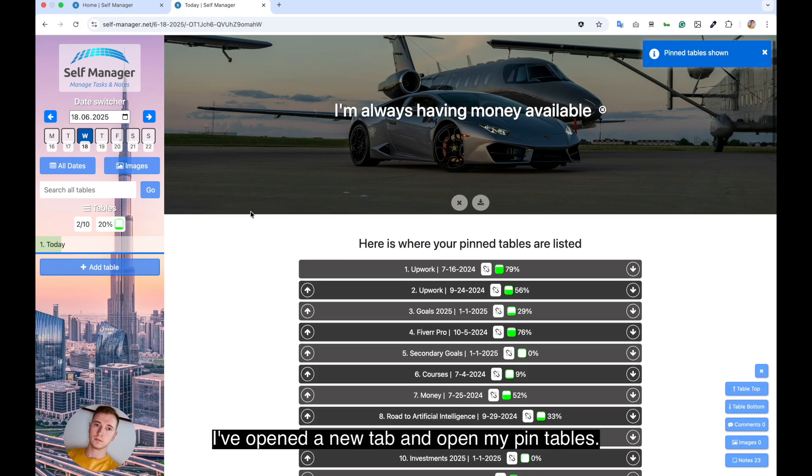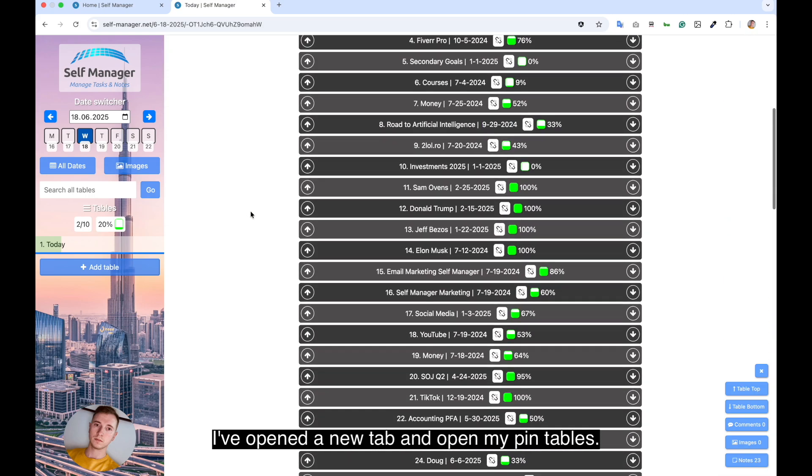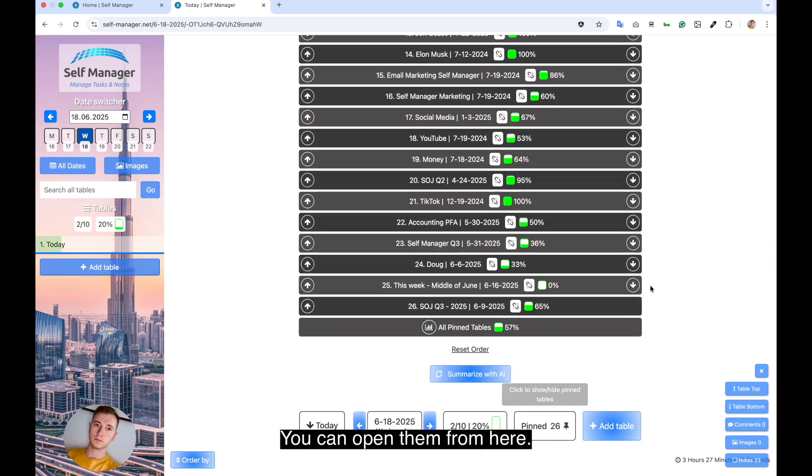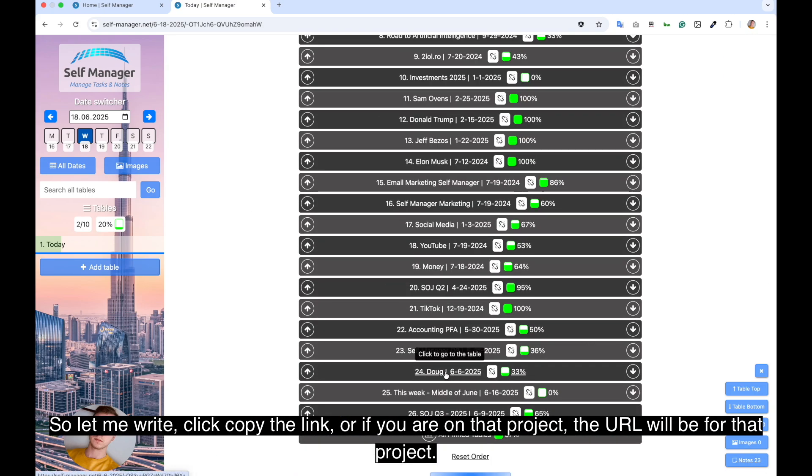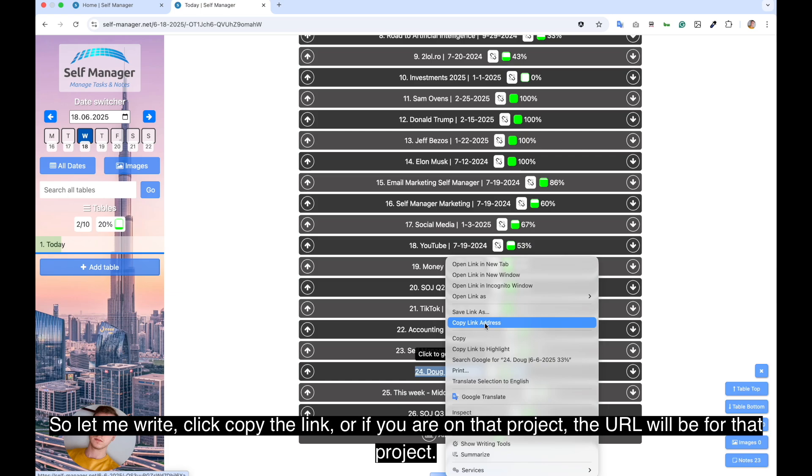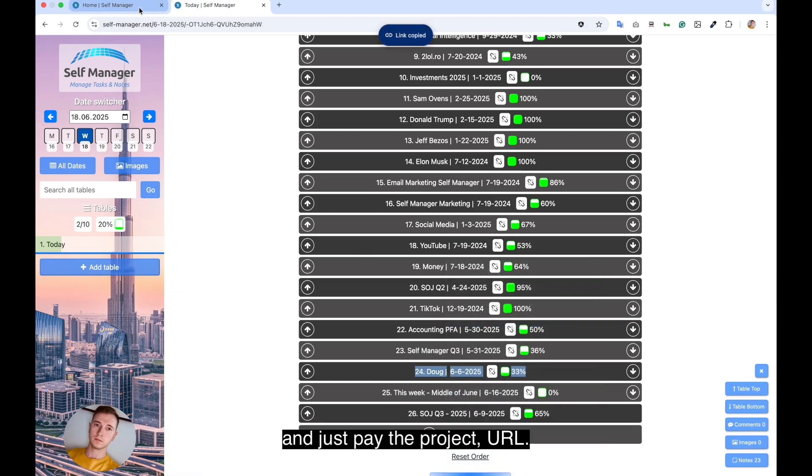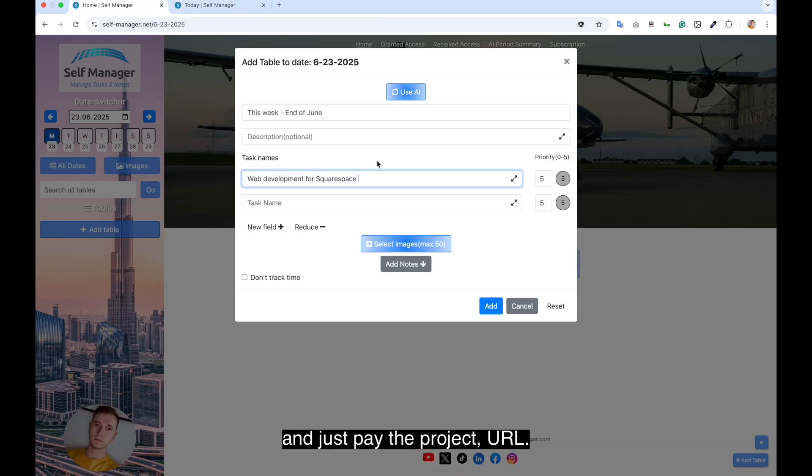I've opened a new tab and opened my pinned tables. You can open them from here. So let me right click to copy the link. Or if you are on that project, the URL will be for that project. And I just paste the project URL.